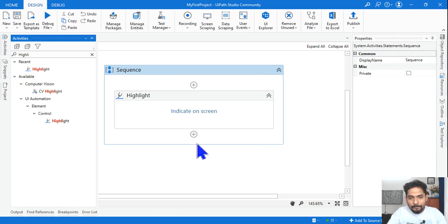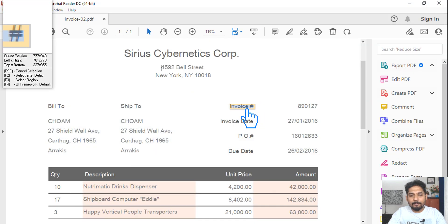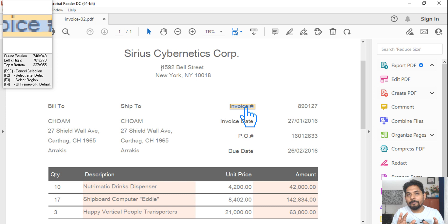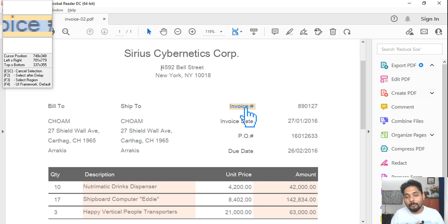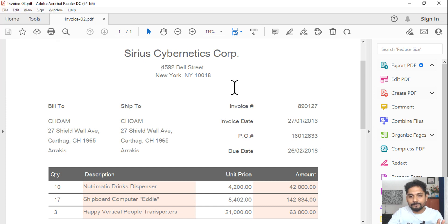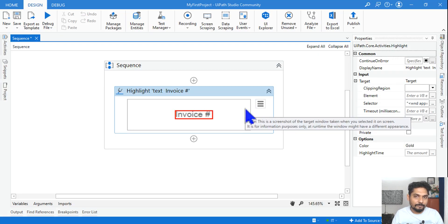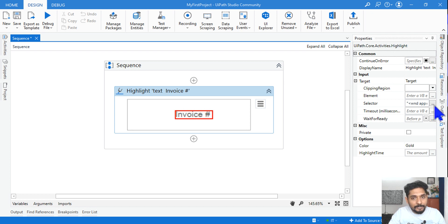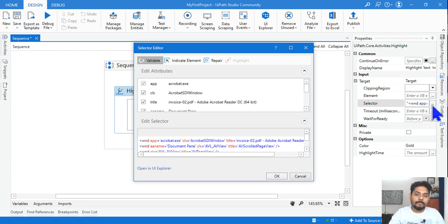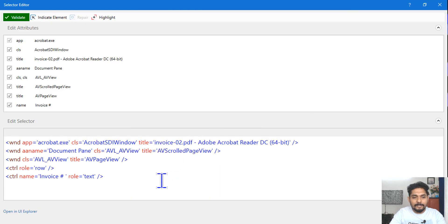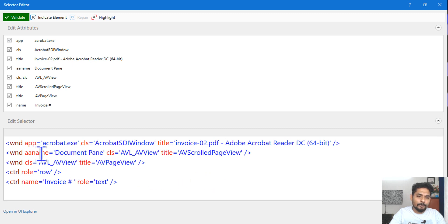Once you have the PDF file open, go to UiPath Studio and click 'Indicate on Screen,' then indicate the invoice. At this stage you might get a prompt to go through a couple of settings for UiPath to work with Adobe Acrobat — complete those settings. Once you select the field, UiPath will capture all the required elements, which are known as attributes and tags. Go to the property panel, hit on the Selector, and expand it to see all the tags, attributes, and their values.